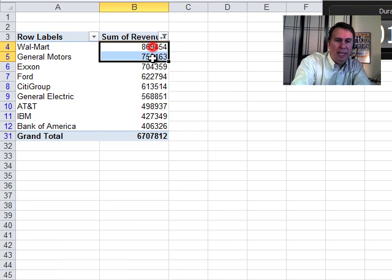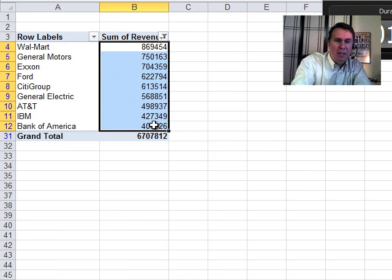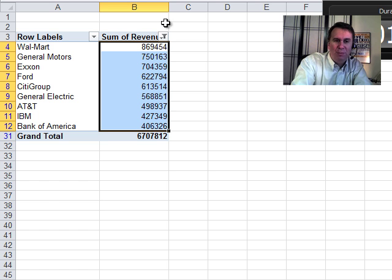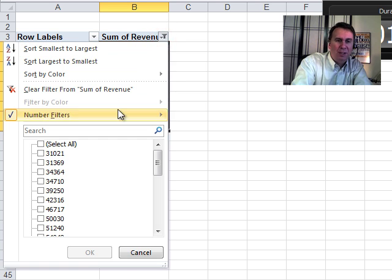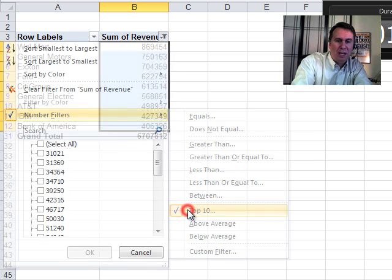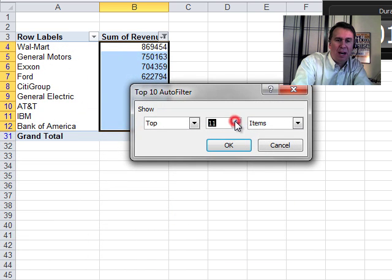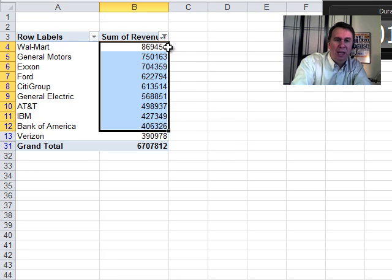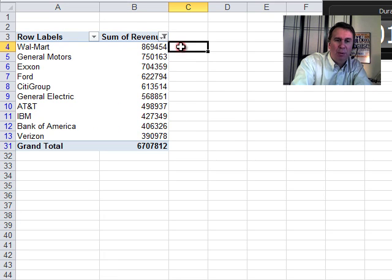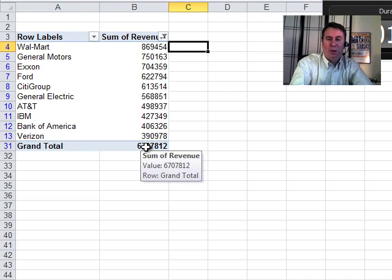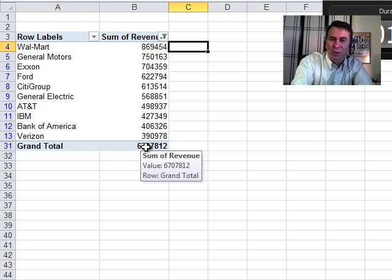And then what we get is the top 9 items plus the grand total. So to pull this off, you actually have to go in number filters, top 10 and ask for the top 11. Click OK and you now actually have a report of the top 10 items and one grand total that shows the total of everything.